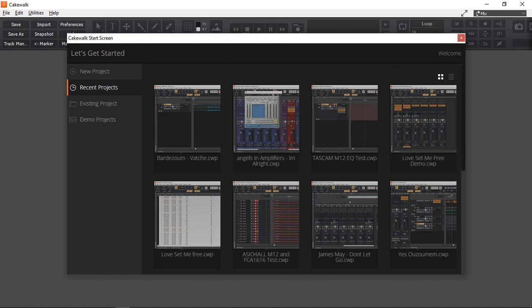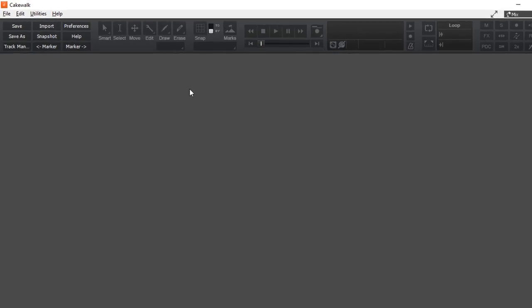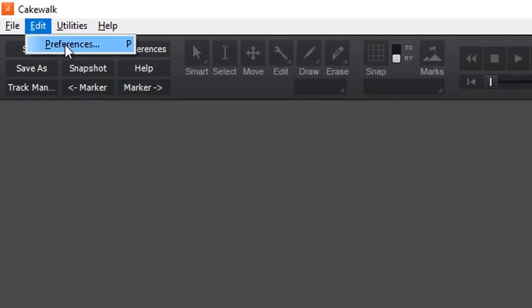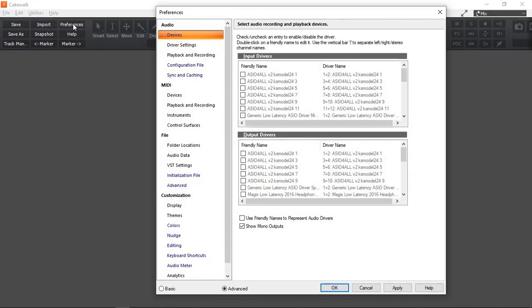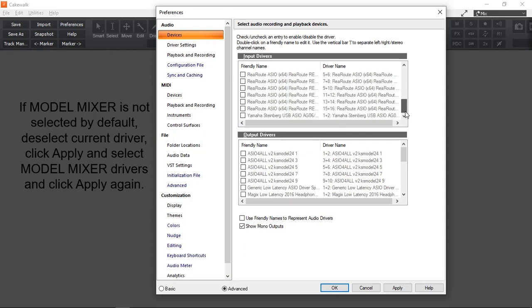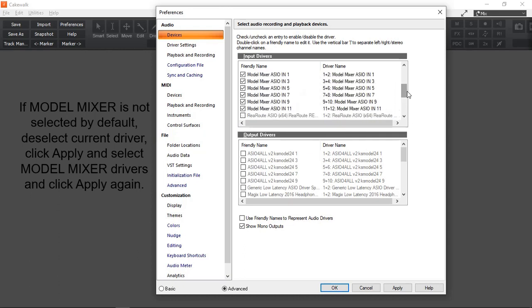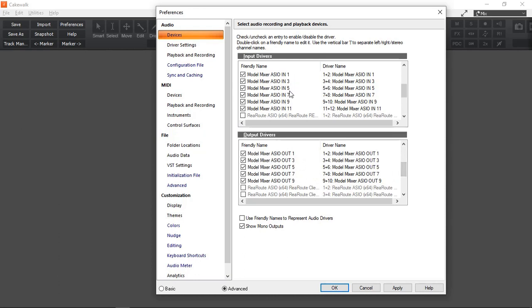On screen you can see I have Cakewalk by BandLab running with the welcome screen, which I'm going to close. The first thing we need to do is set up our drivers and select the Model 12 as our audio interface. We go to Edit > Preferences, or press the letter P. From the top, go to Audio Devices. We have Input Drivers and Output Drivers. I need to scroll down to find the Model Mixer ASIO in, and for the outputs, the Model Mixer ASIO out. The inputs show as 1, 3, 5, 7, 9, and 11 because they are stereo pairs — that's how Cakewalk works.